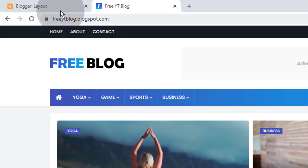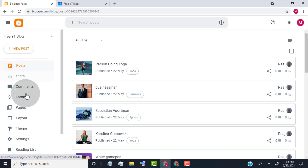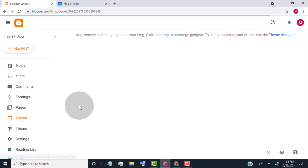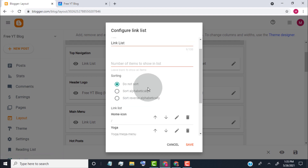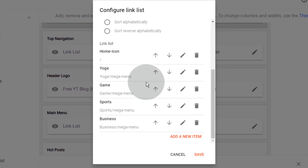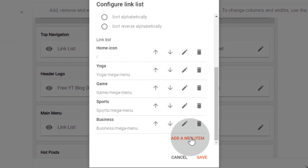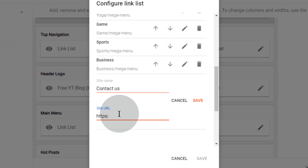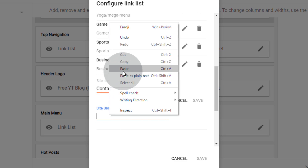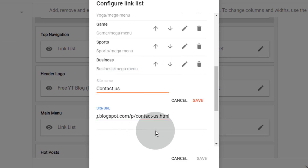Go back to the blogger dashboard and click on layout. Scroll down, go to the main menu widget and click on the edit icon. Click on add a new item. First, type text for the page or post, then paste the link URL of the page or post. Click on save.